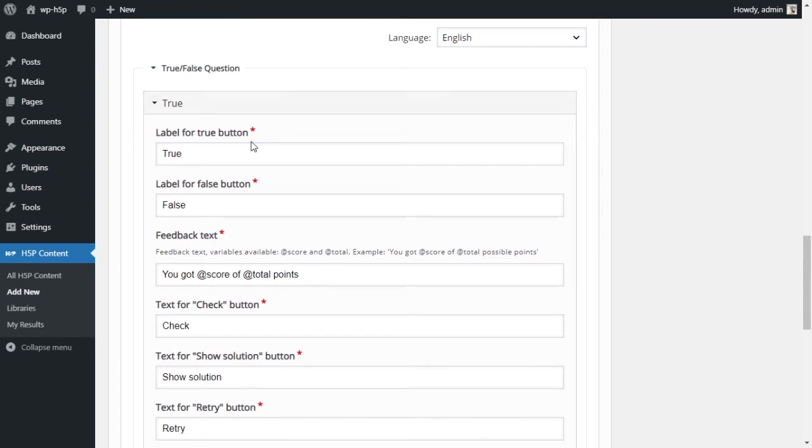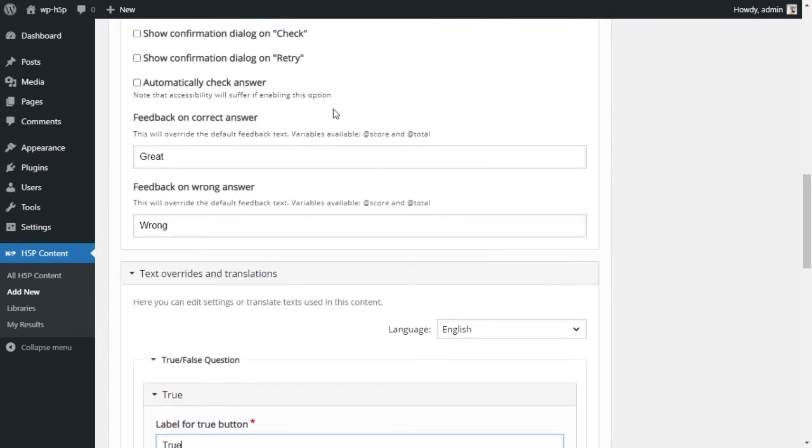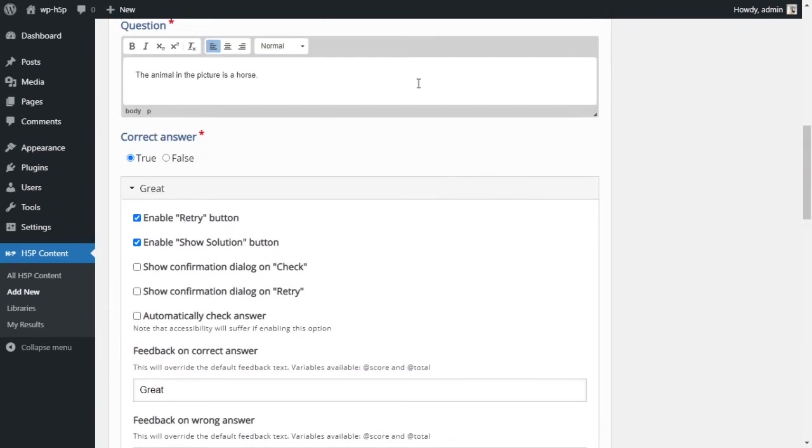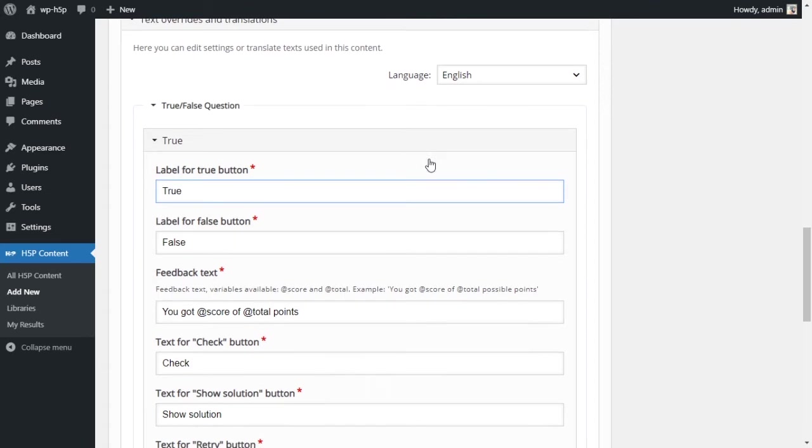We don't want to change that. This is also helpful if you're doing this activity in a language other than English. You can potentially use these fields to translate true or false into another language, so the activity can be in another language. Or you can use this here to actually change the language. That works as well.